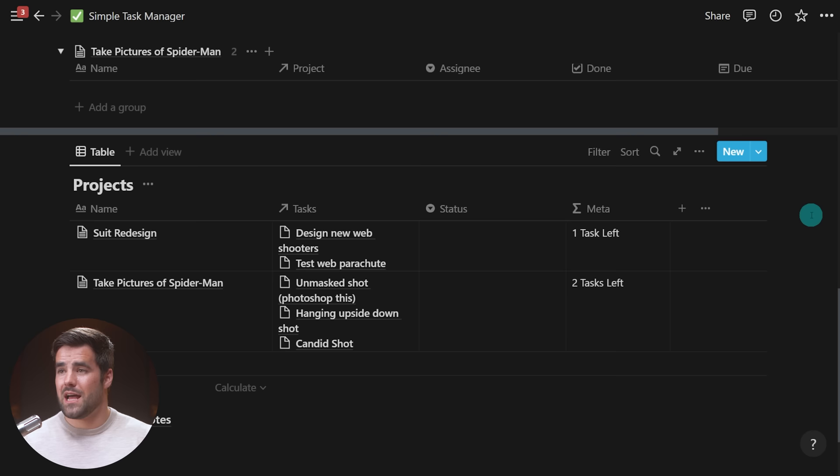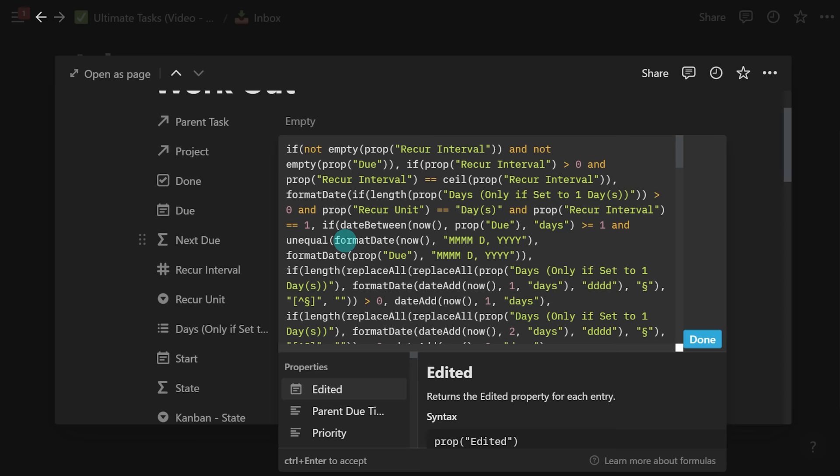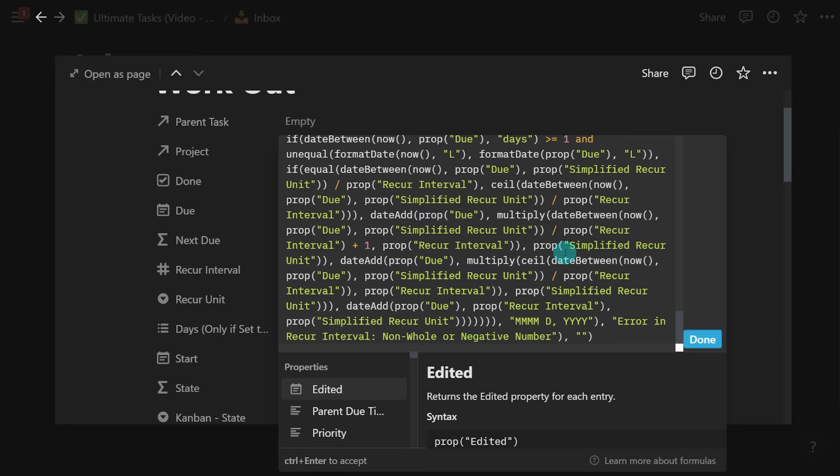The formula that my developer Martin wrote for the recurring tasks update in our Ultimate Tasks template is frankly ridiculous — I don't even understand it. It's super long but mega powerful and does things that Notion frankly can't do on its own. So if you want to learn how to push Notion to its absolute limits, you're going to want to learn formulas. Make sure you're subscribed to this channel so you see that video in the future.